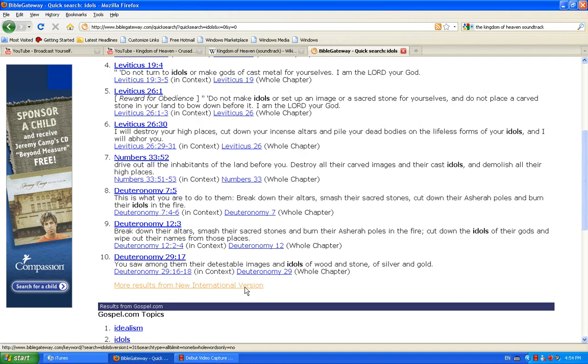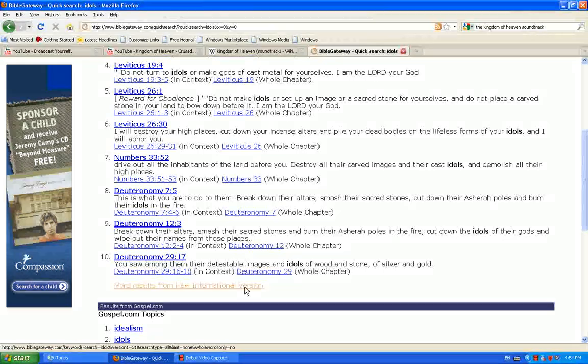Because Paul says in this world, statues and idols are nothing at all. But if they are anything, they are demonic.